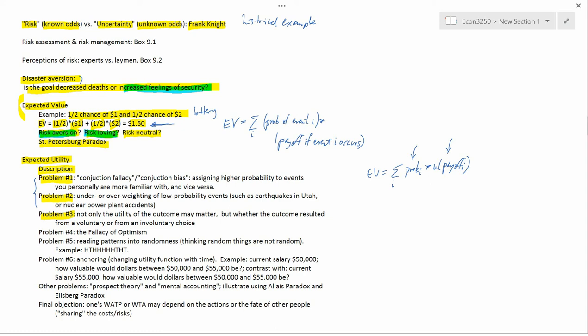It's almost like you have two different utility functions, one for payoffs that occur when you undertook the risk voluntarily, and another for payoffs that occur when you undertook the risk involuntarily. So that is questioning the utility function part of expected utility. That's problem number three.